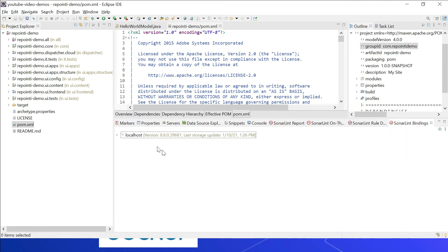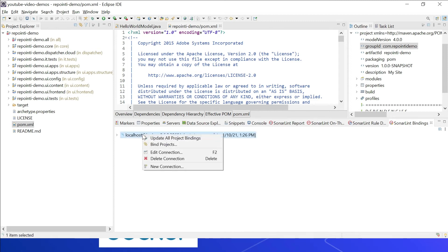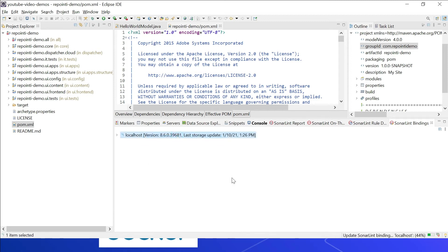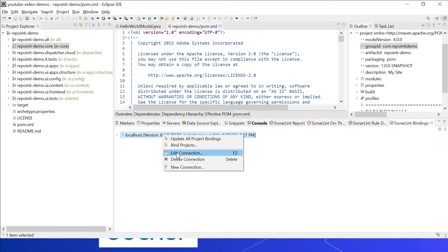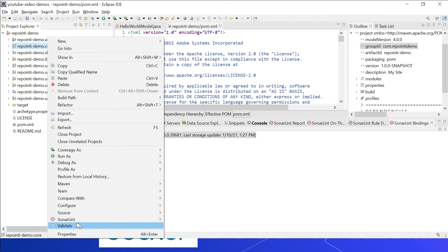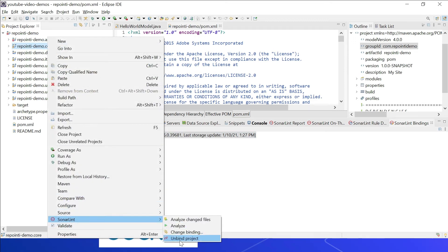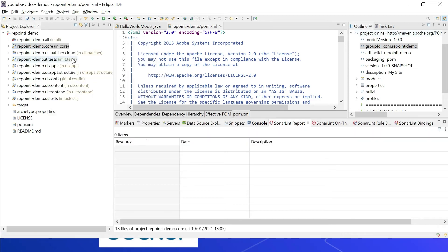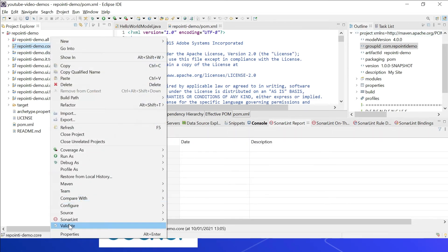If you want to update the bindings for all projects, right-click and select 'Update All Project Bindings' — any new rules defined in the server will get downloaded. You can also bind new projects or unbind individual projects. Let us now quickly analyze the project — right-click and select 'SonarLint Analyze'.